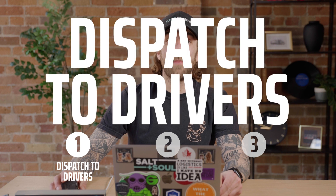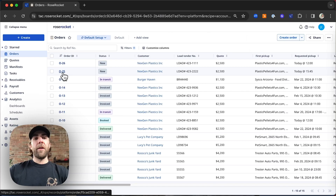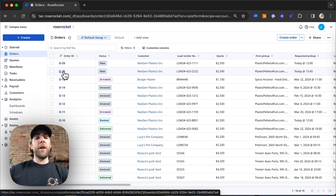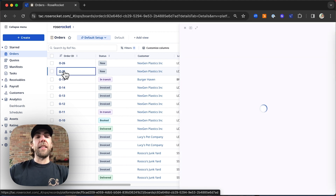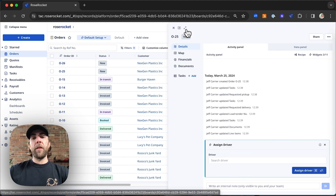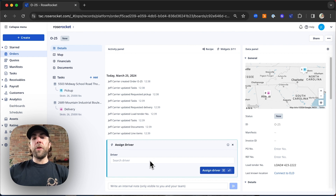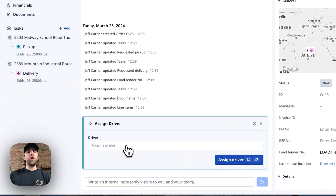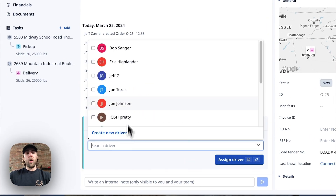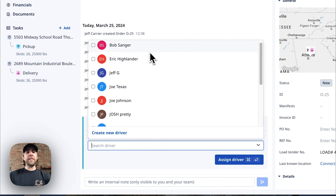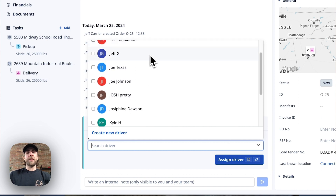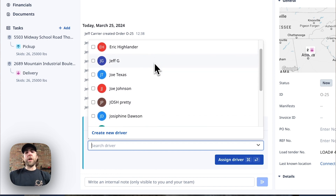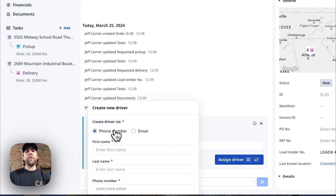First, let's dispatch an order. We're going to go ahead and select our order. Now that we've selected our order, you can see that the widget workflow no longer asks you to enter the order details — it skips directly into assigning your driver. Once we click that, we can see a list of drivers already in our system, but we're going to use the just-in-time feature to add a brand new driver into our system.